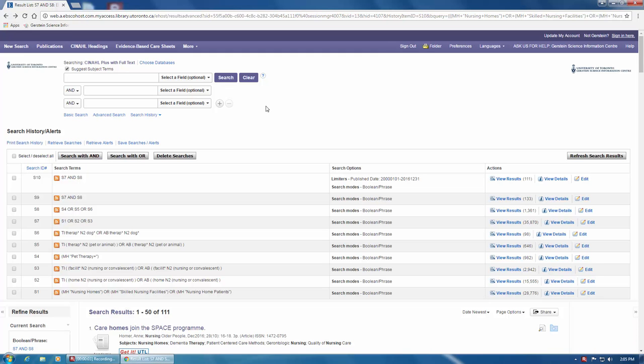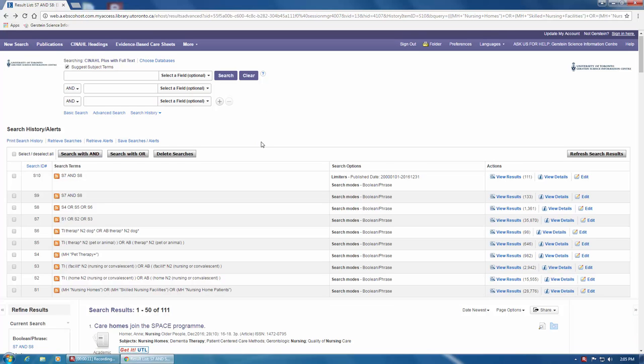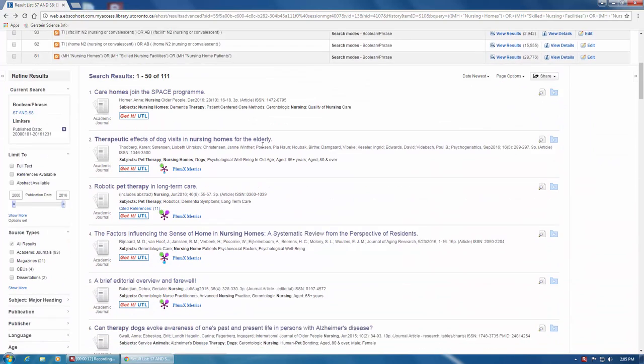This screencast will demonstrate how you can quickly and easily pull full-text articles directly from CINAHL. You can locate full-text articles from your list of search results, just below your search history.